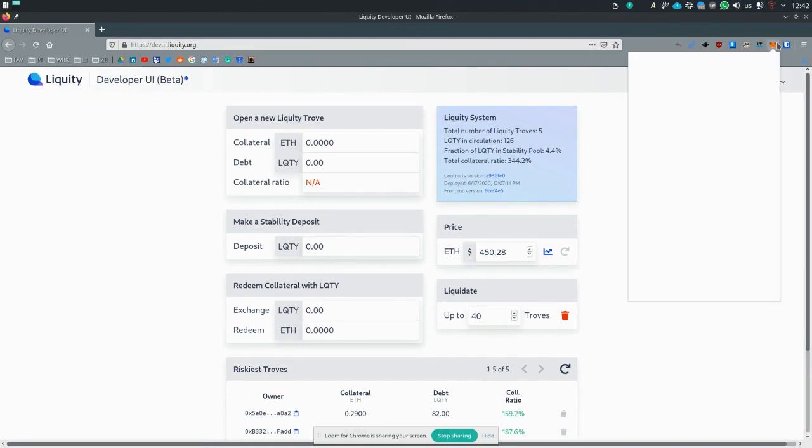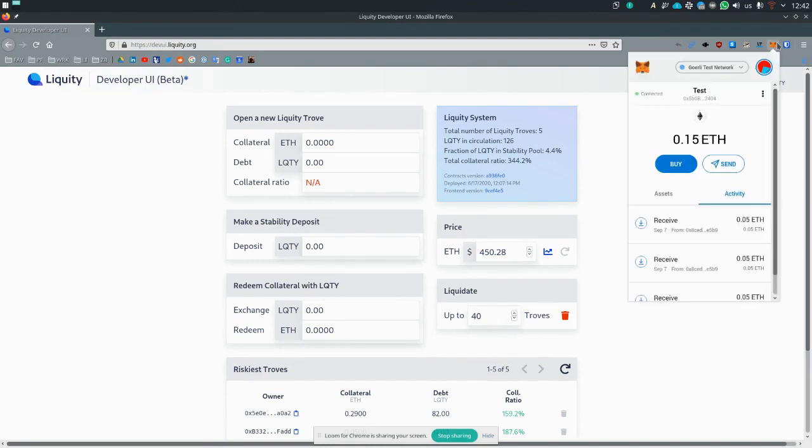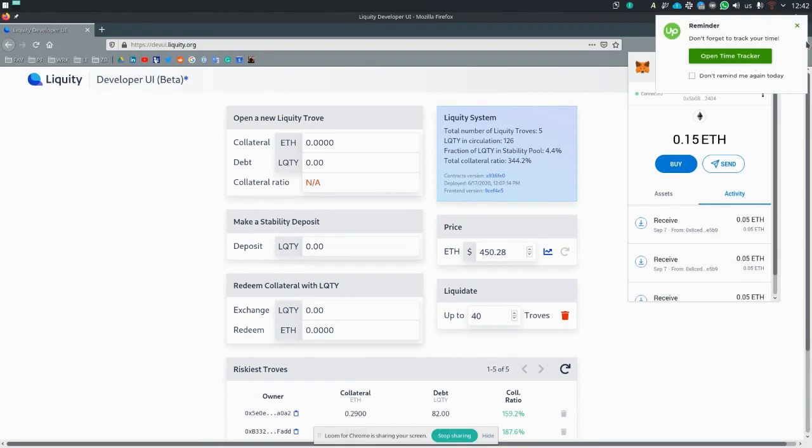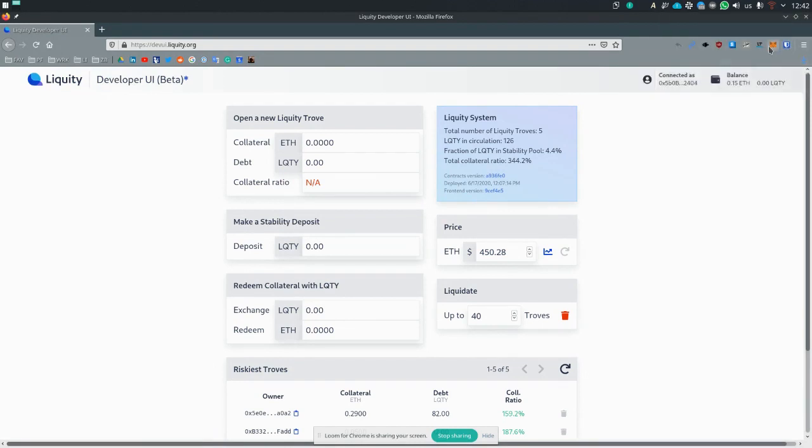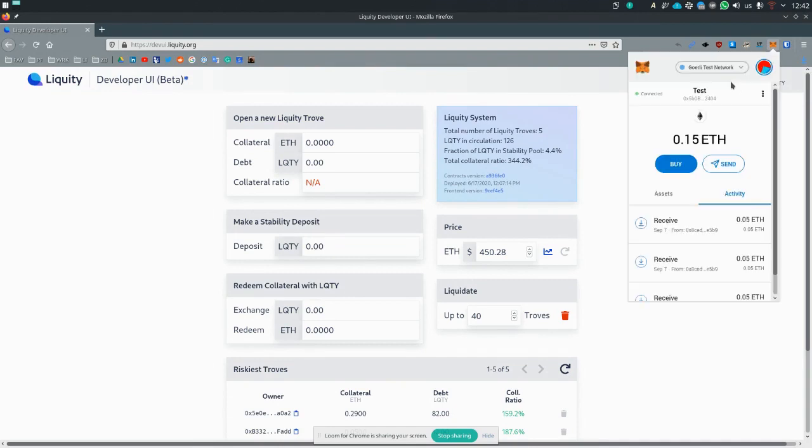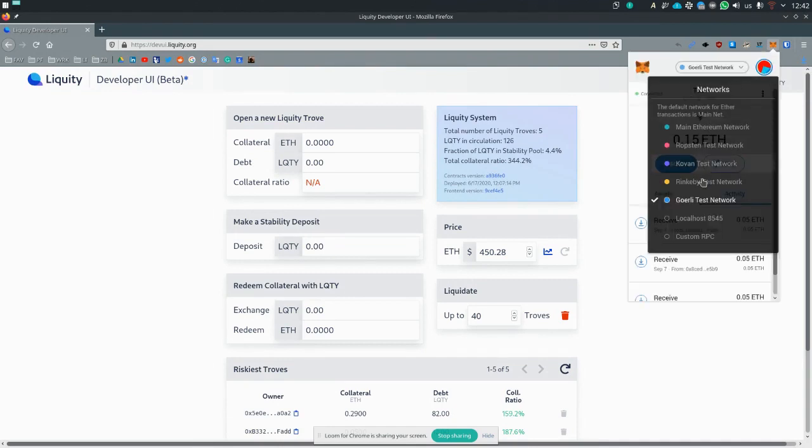Important thing, when you first log in, MetaMask will most likely show you the mainnet. But since we are not live, you need to choose a testnet instead.